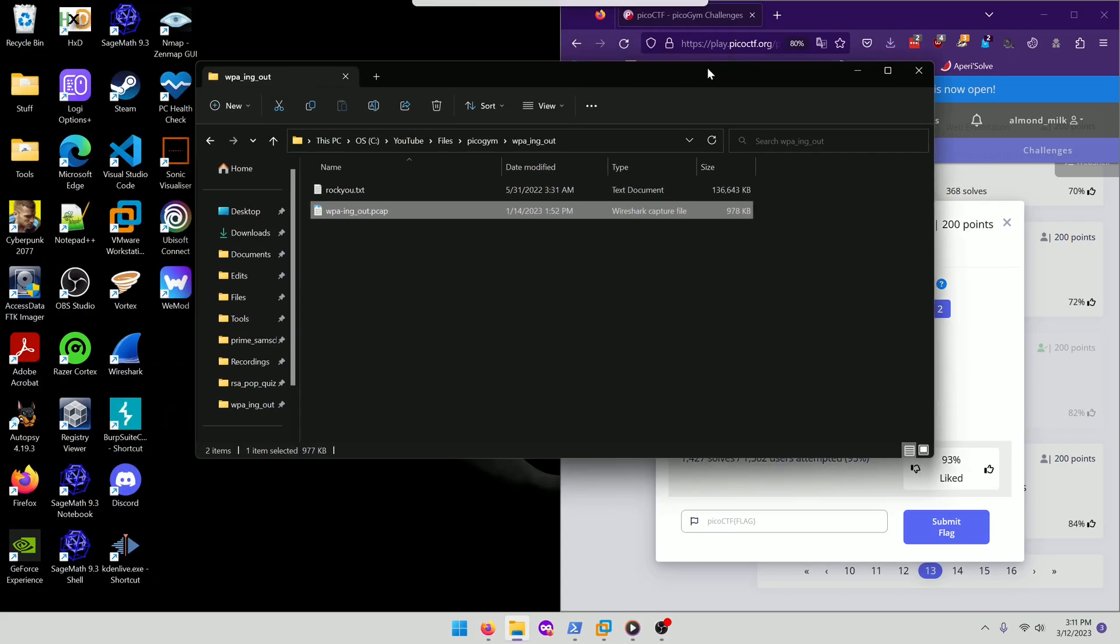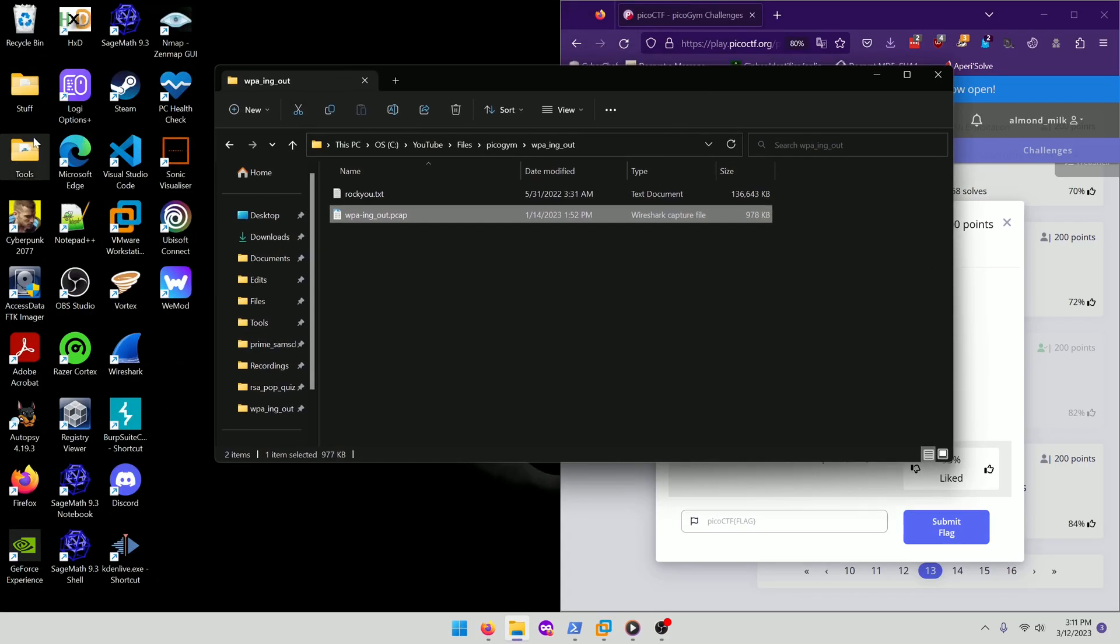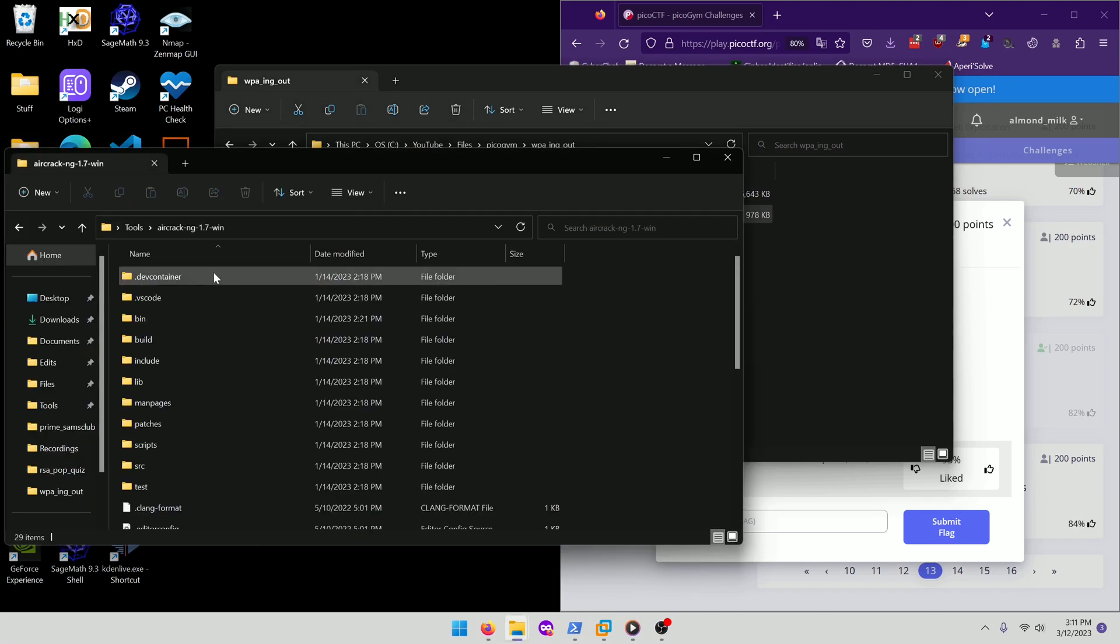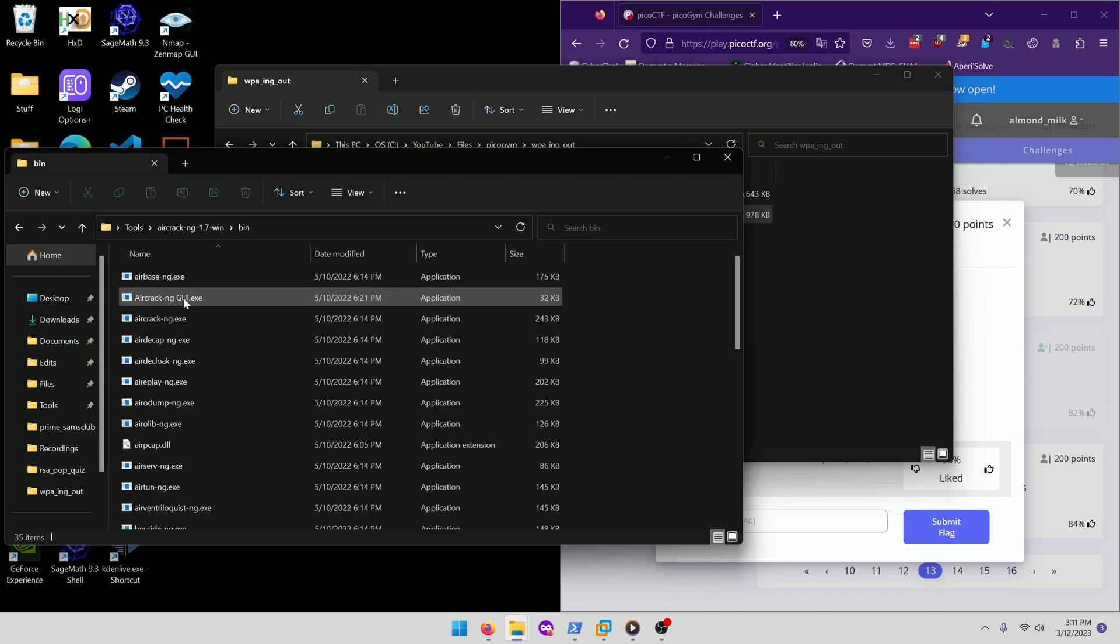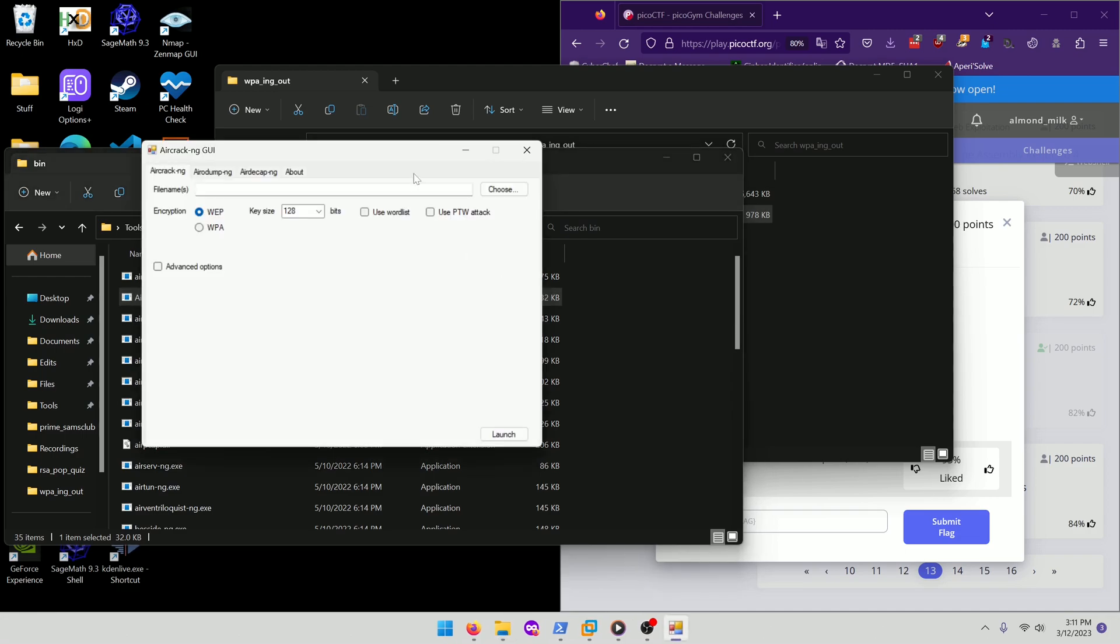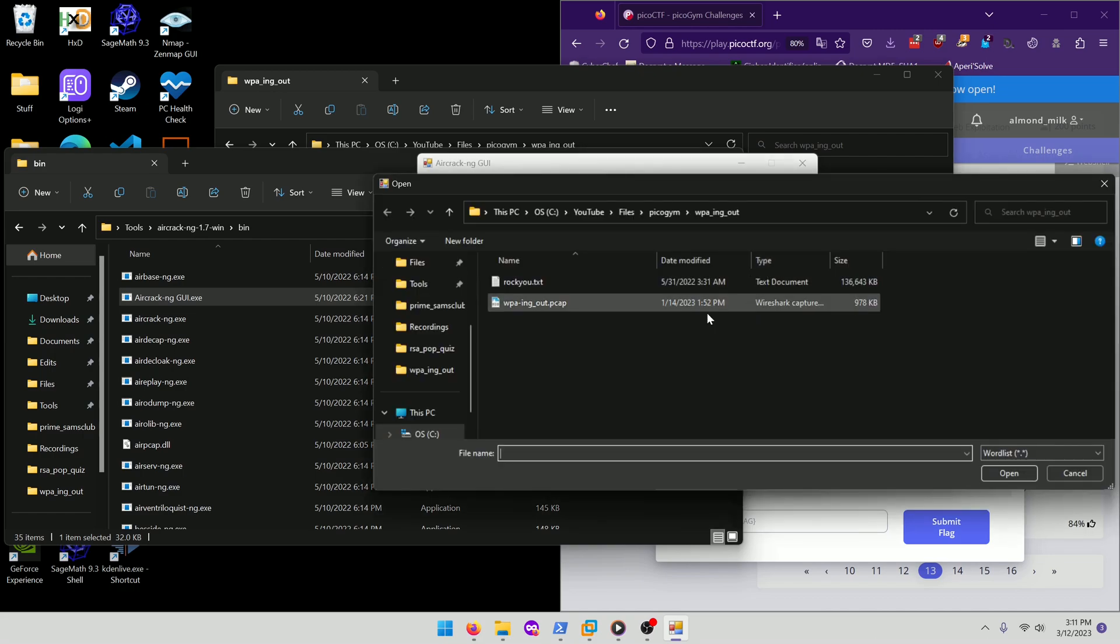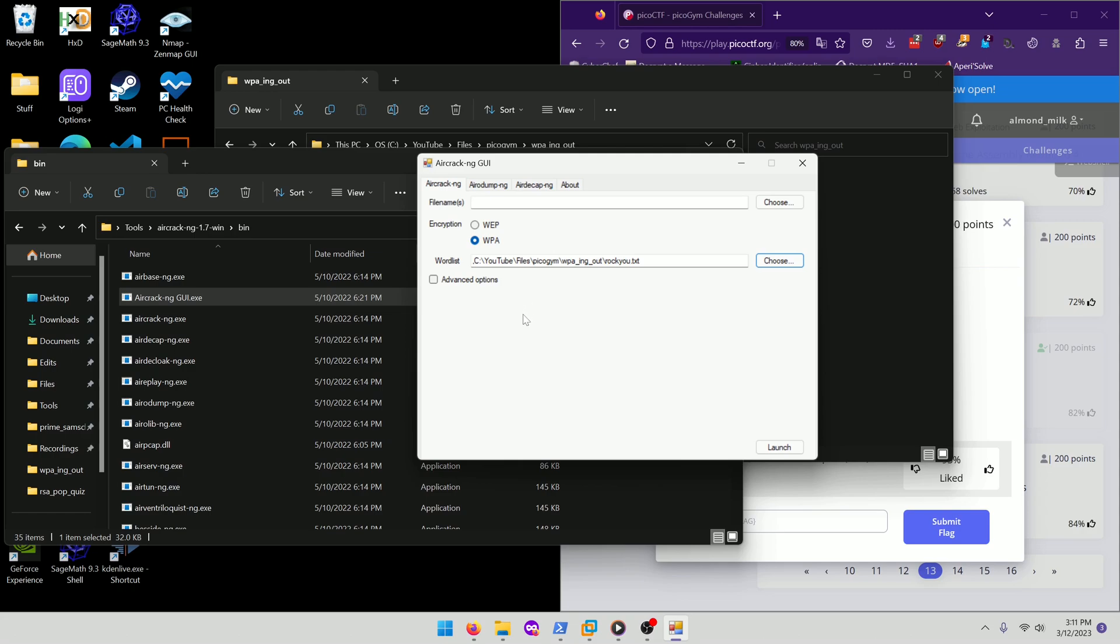Okay, so I have the Aircrack utility right here and we're going to actually use the GUI one since it's nicer to look at. And it said WPA so we want to make sure we do WPA and then we can choose a wordlist and we'll choose rocku. See if there's any advanced options. We don't care about that and we'll go ahead and launch it.